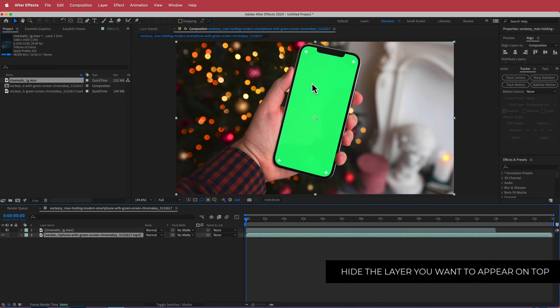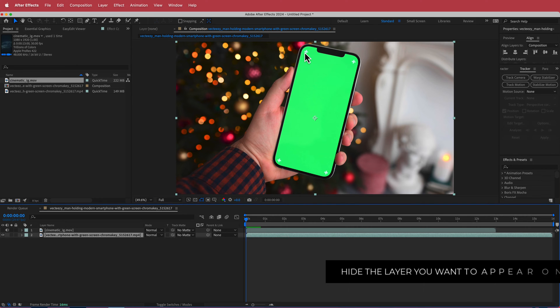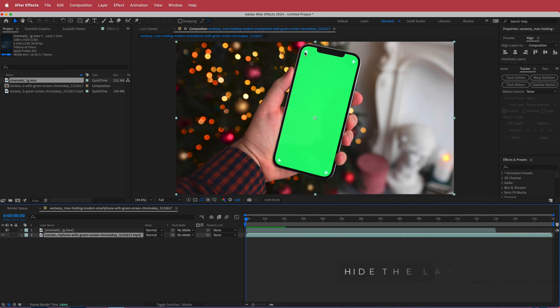Now the reason why I've chosen this stock footage clip is because it has these crosshairs over here which make it a whole lot easier to track.